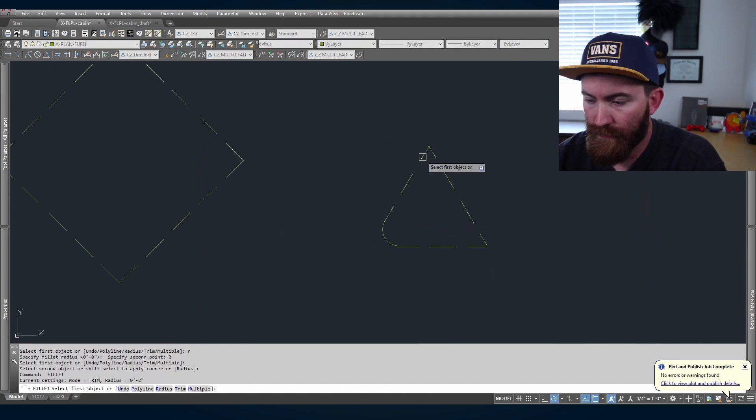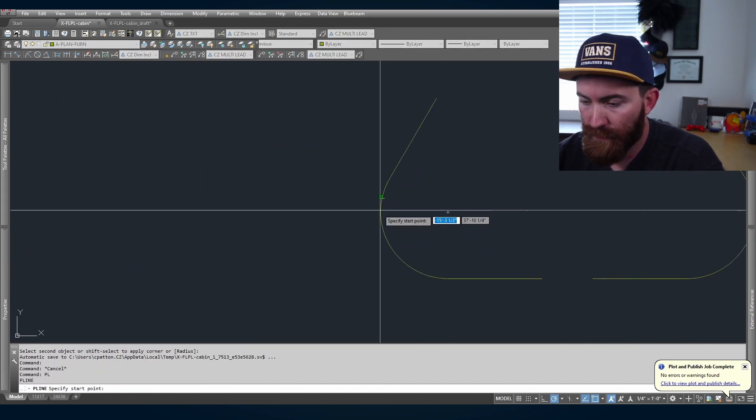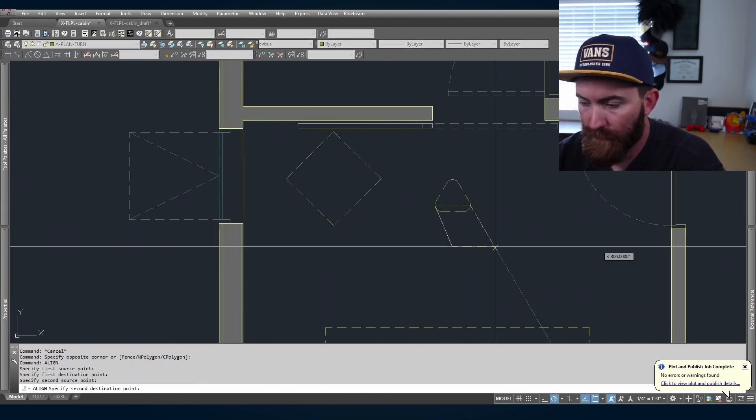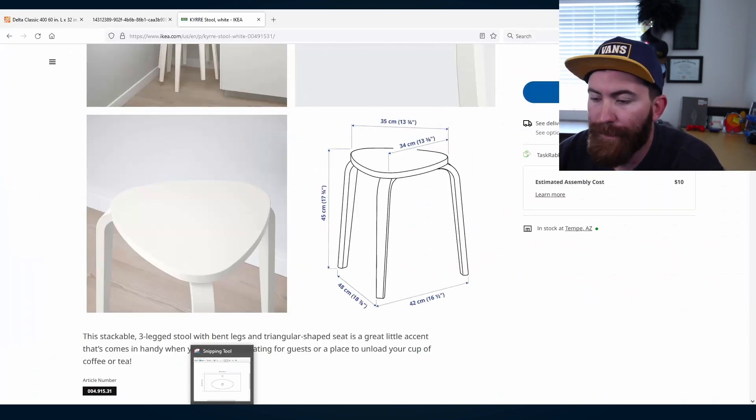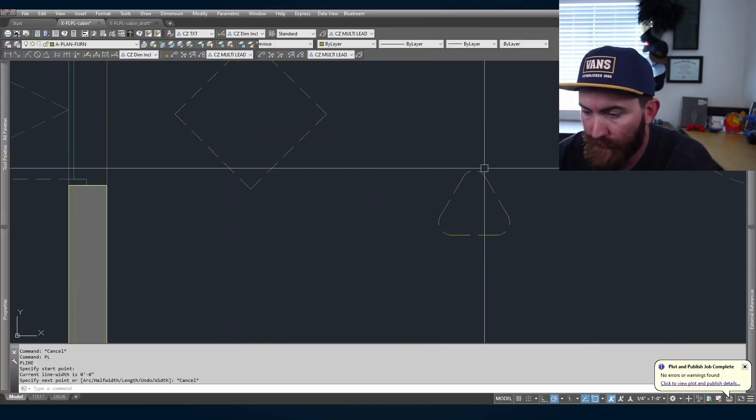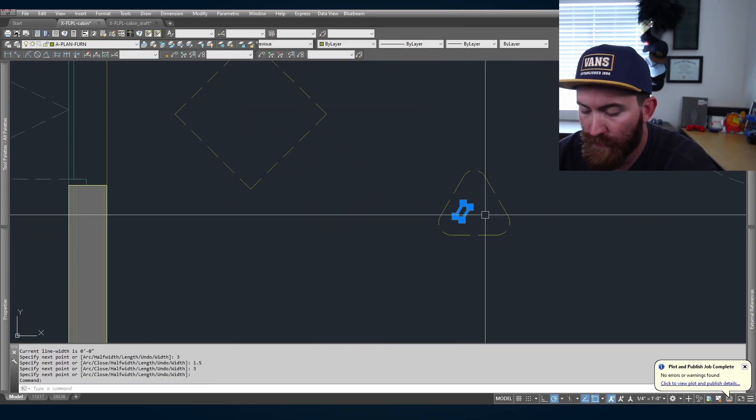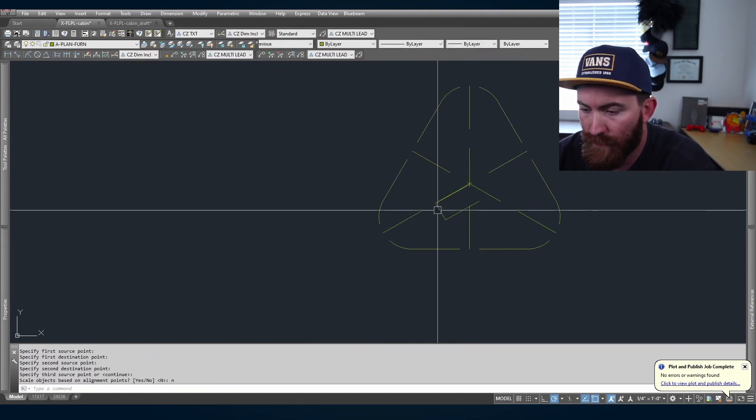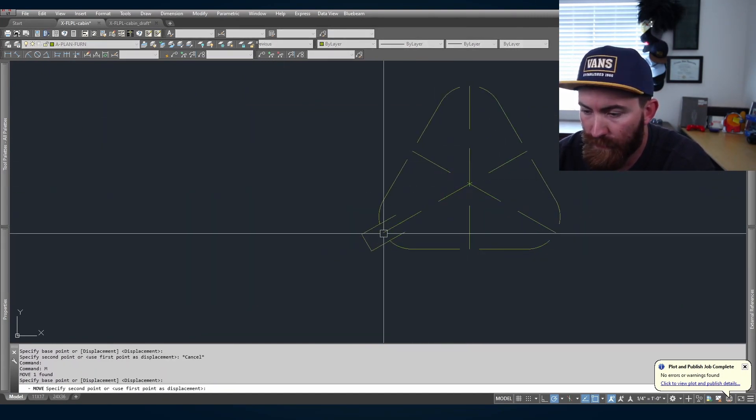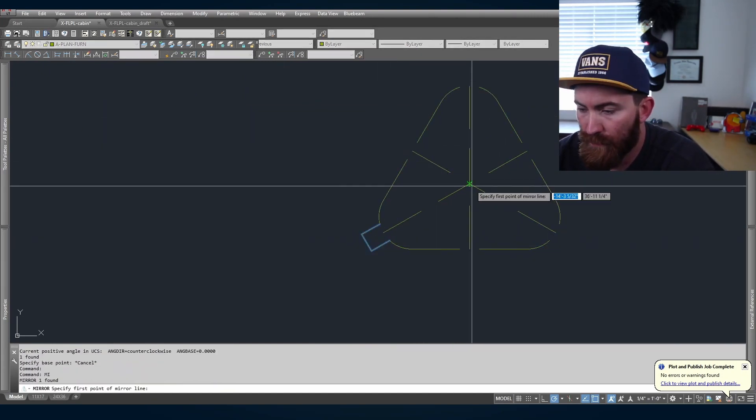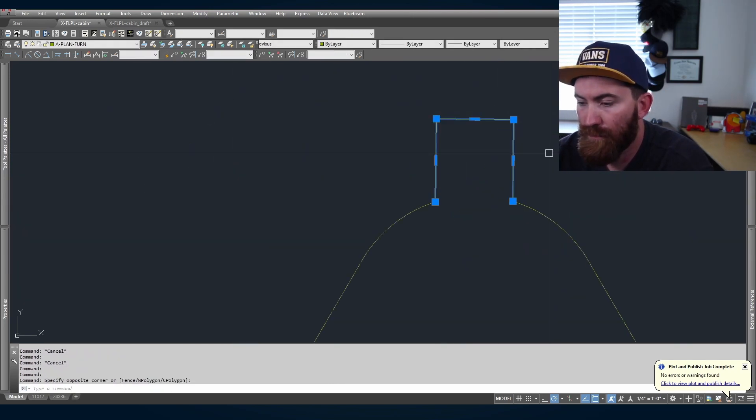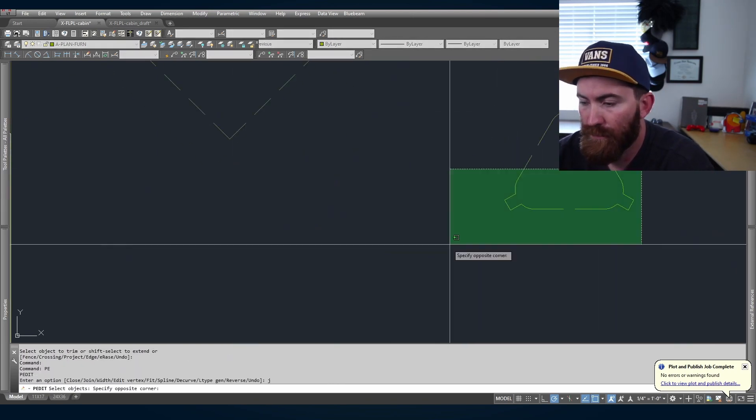This one was a little trickier. I drew out the rectangle. Scaled it. Kind of got the legs where they go. Just to represent where it is.